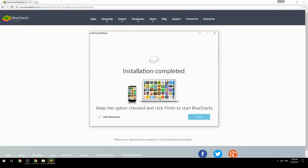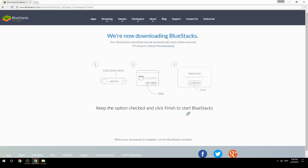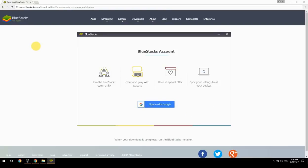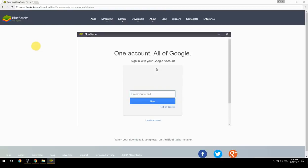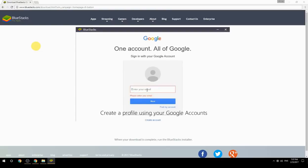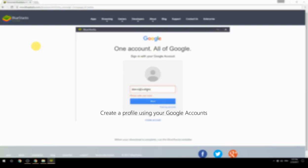Keep the option checked and click finish to start BlueStacks. Create a profile using your Google account.